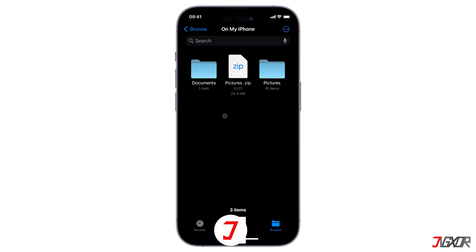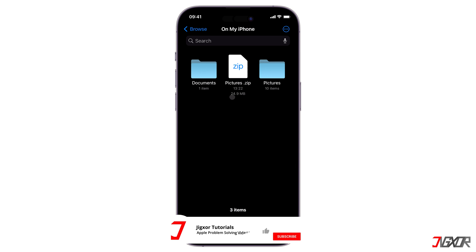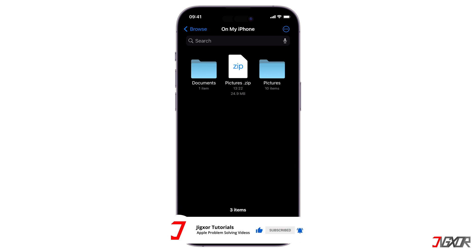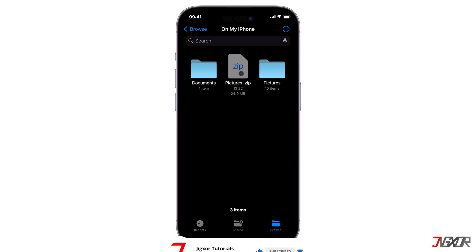By default, the zip file assumes the same name as the folder you have selected. To change it, long press on the file and tap Rename.